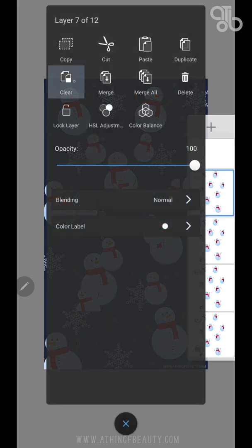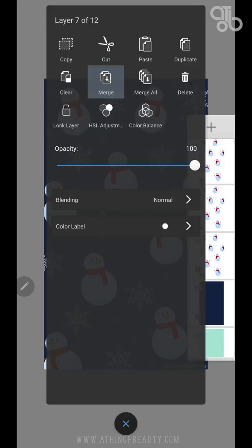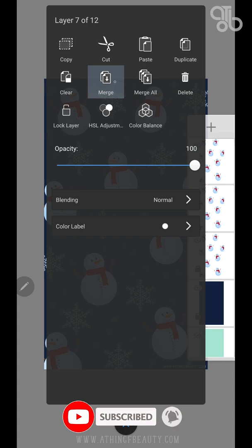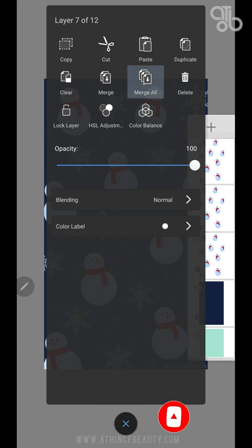This will erase all the contents in the selected layer. This is to merge the current active layer to the layer below and make it a single layer. This will merge the selected layer with all the layers below to form a single layer.